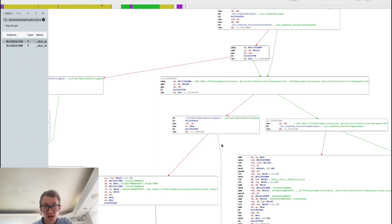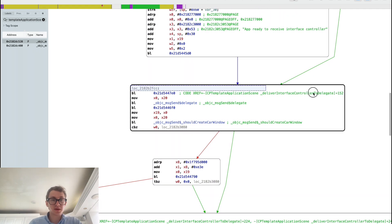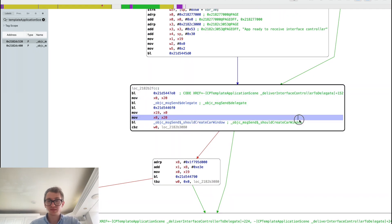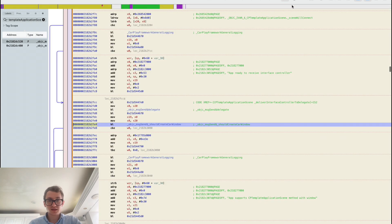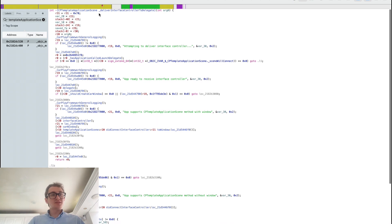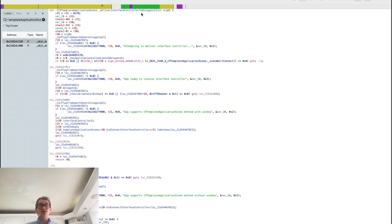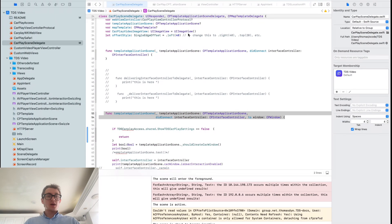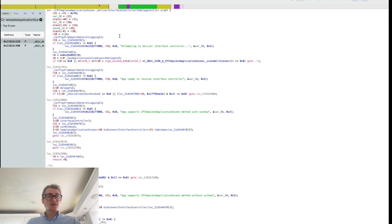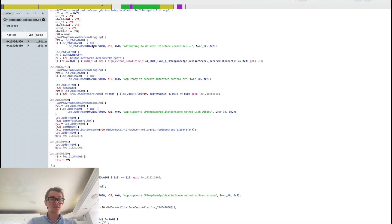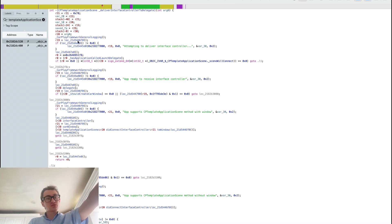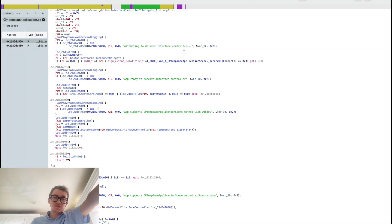App is ready to receive interface controller. Then it does some other stuff. Here's the key bit, we're going to look at this bit in particular. This is attempting to deliver interface controller to the delegate. The delegate is what controls what calls these functions. We're complying with the CP template application scene delegate.